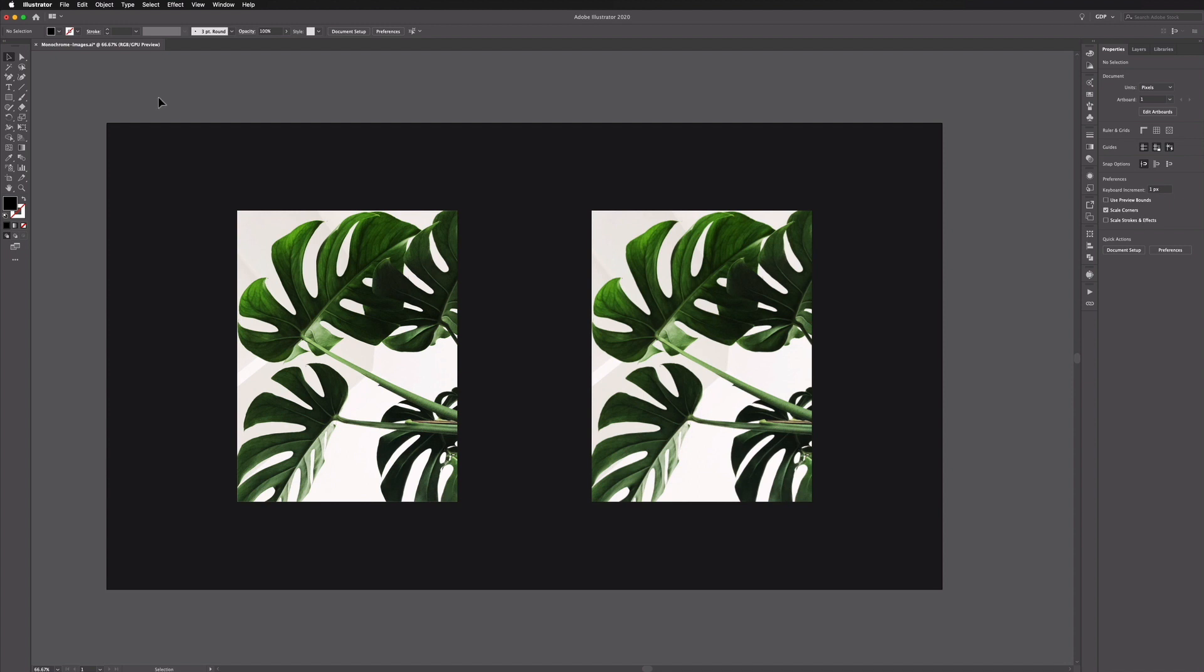So we're going to be creating monochrome images and if you're not familiar with that term, all it means is an image that's made up of only black and white or black and white plus one color, so it would essentially be shades of a single color.